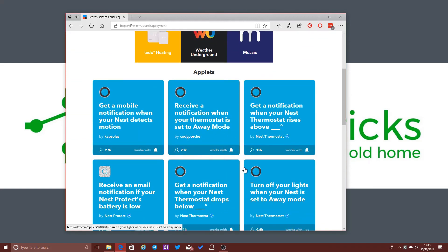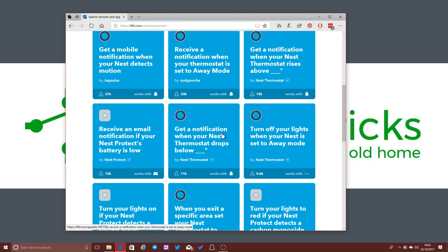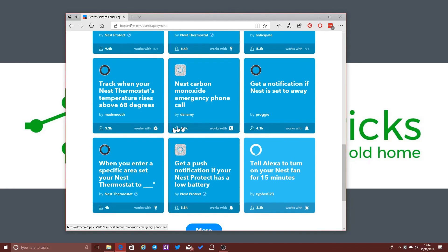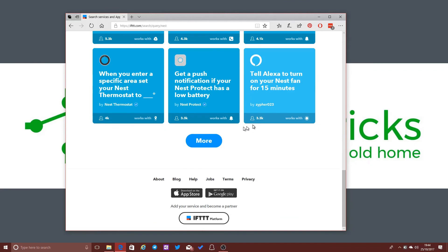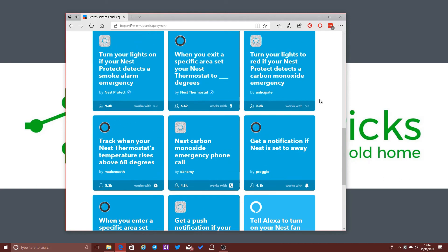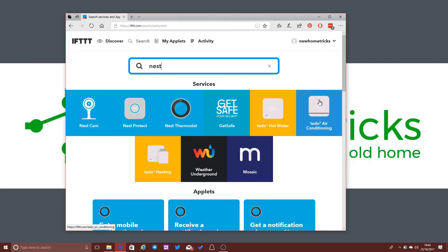You can see that they've got a lot of their stuff on here as well. There's a variety of different things that you could set up using If This Then That. Here's one saying, receive a notification when your thermostat is set to away mode. Receive an email notification if your Nest Protect battery is low. There's a whole range of different things that you could do. Tell Alexa to turn on your Nest fan for 15 minutes. So lots of different things that you can set up here.